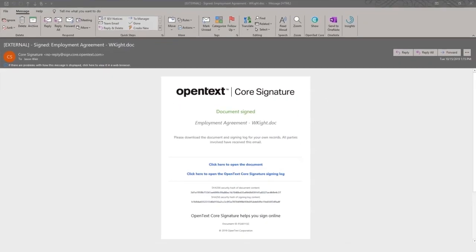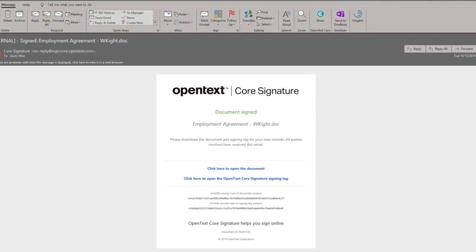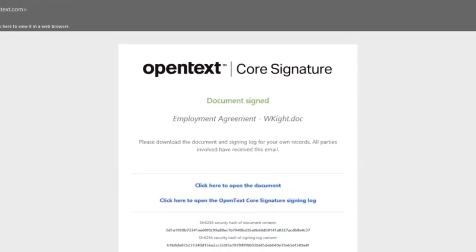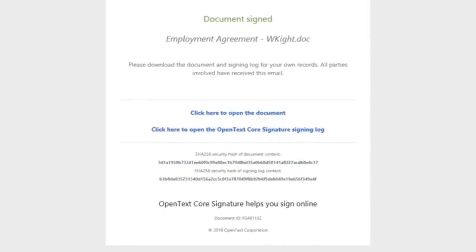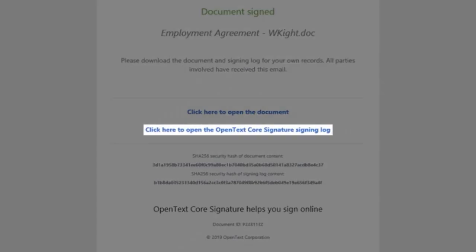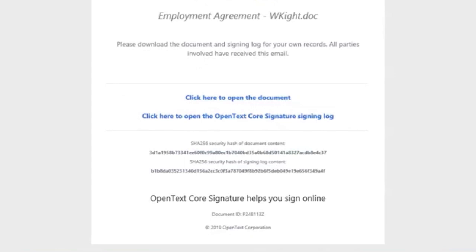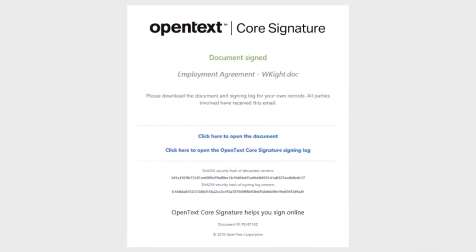Both you and the signature requester will receive a notification from Core Signature that the document was signed, with the option to download the document to view offline or sign in to Core Signature to view the signing log, which provides a full audit trail of all actions on the document, including downloads, views, and edits of signatures.